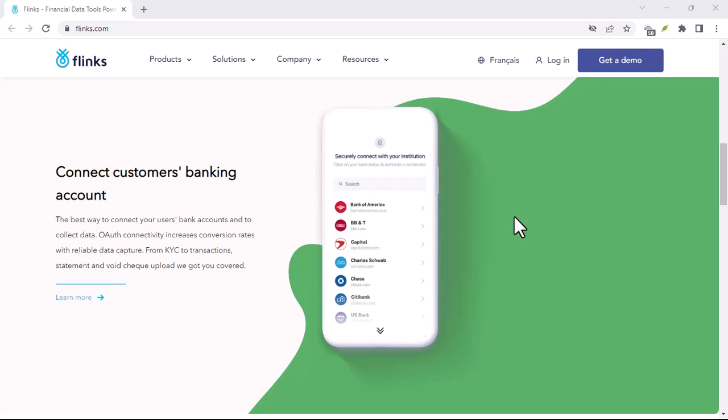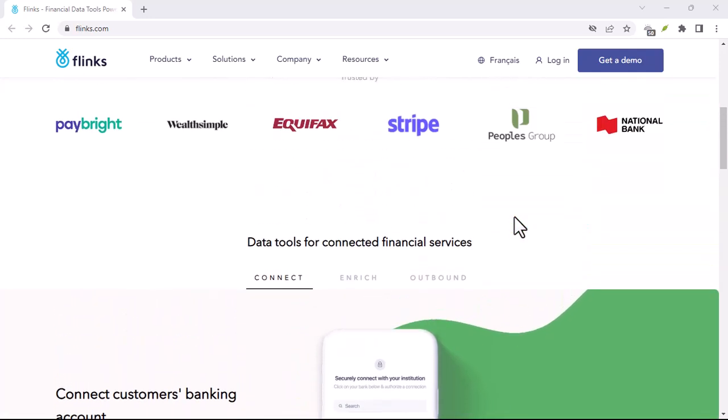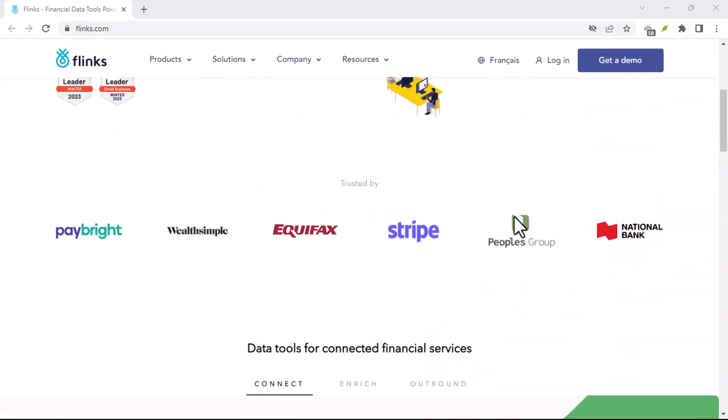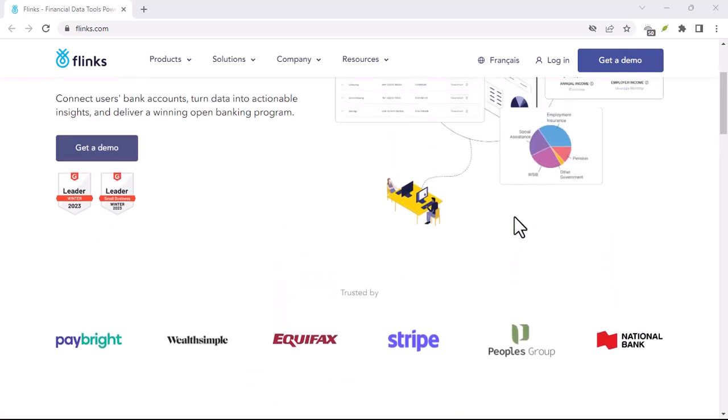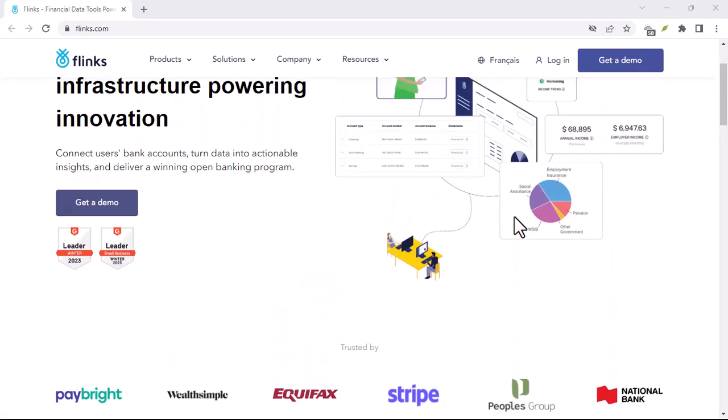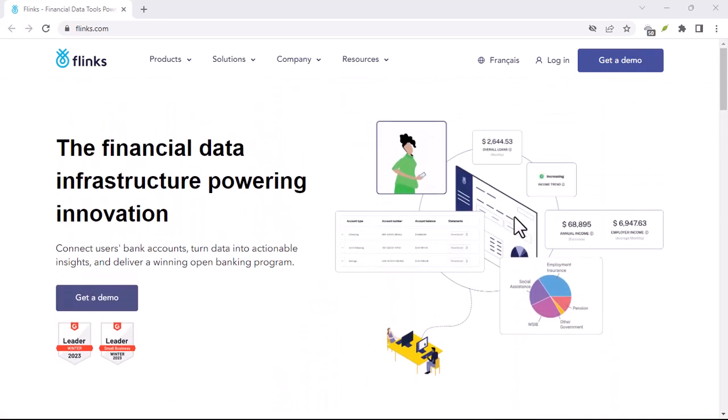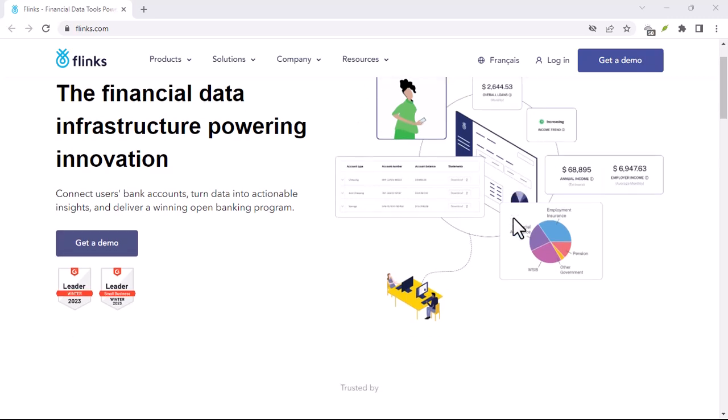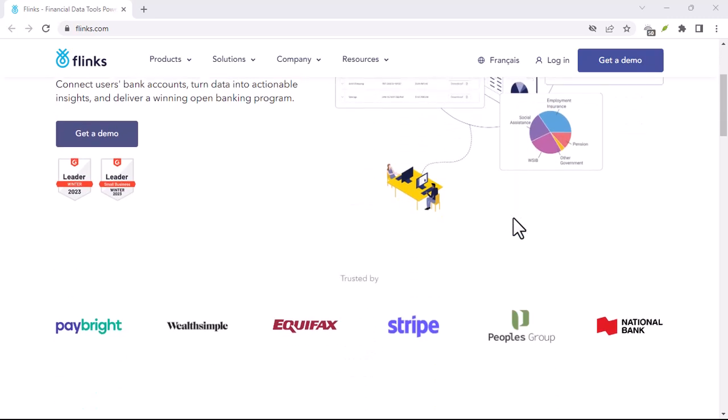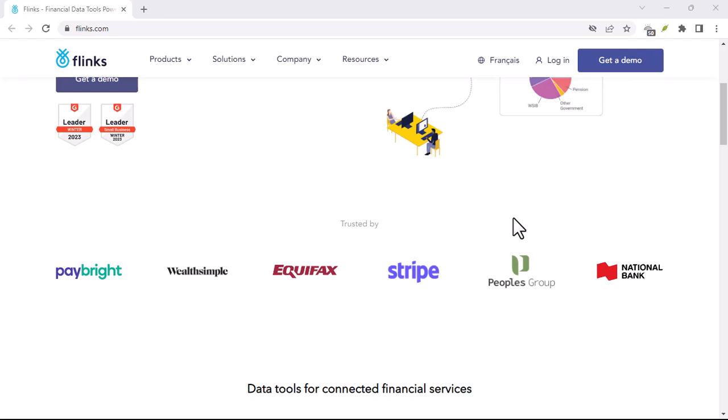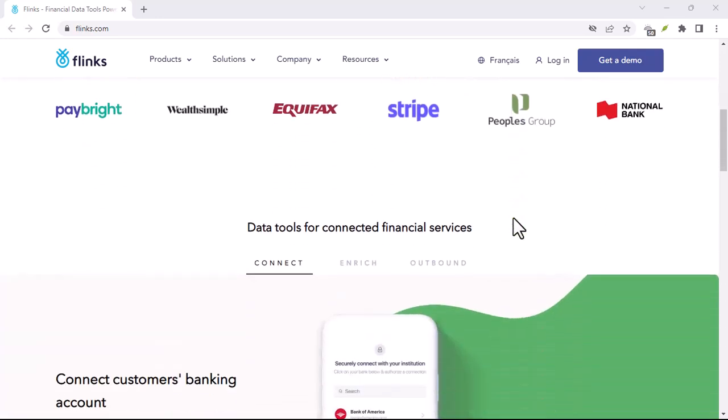Imagine being able to try out that new budgeting app you saw advertised without having to manually enter months of transactions. Or seamlessly connect your investment platform to a tax preparation service, saving you hours of data entry. Flinks makes this kind of financial app integration a breeze.